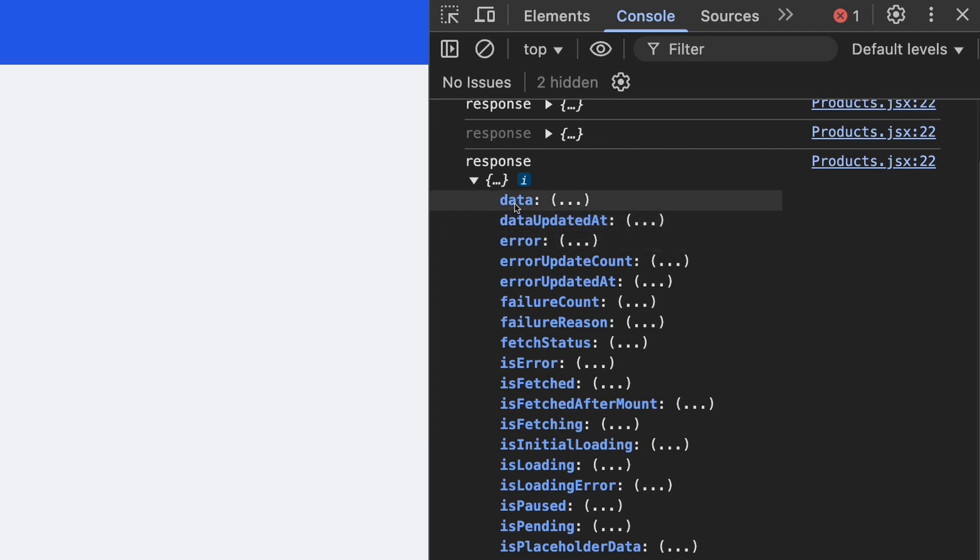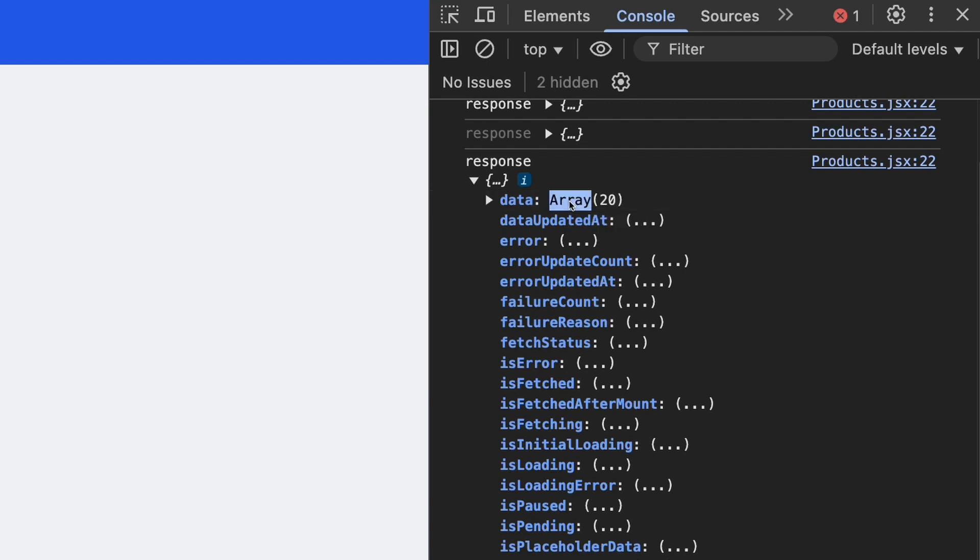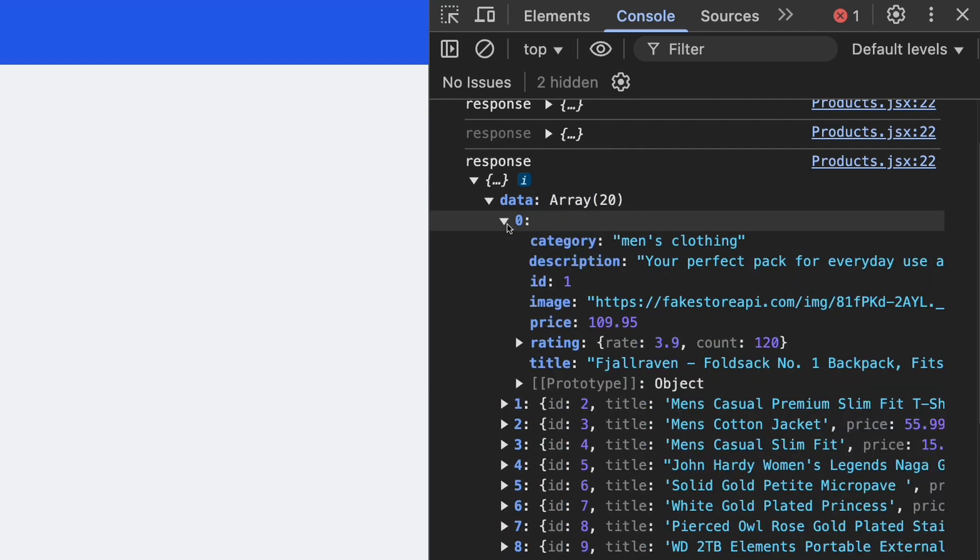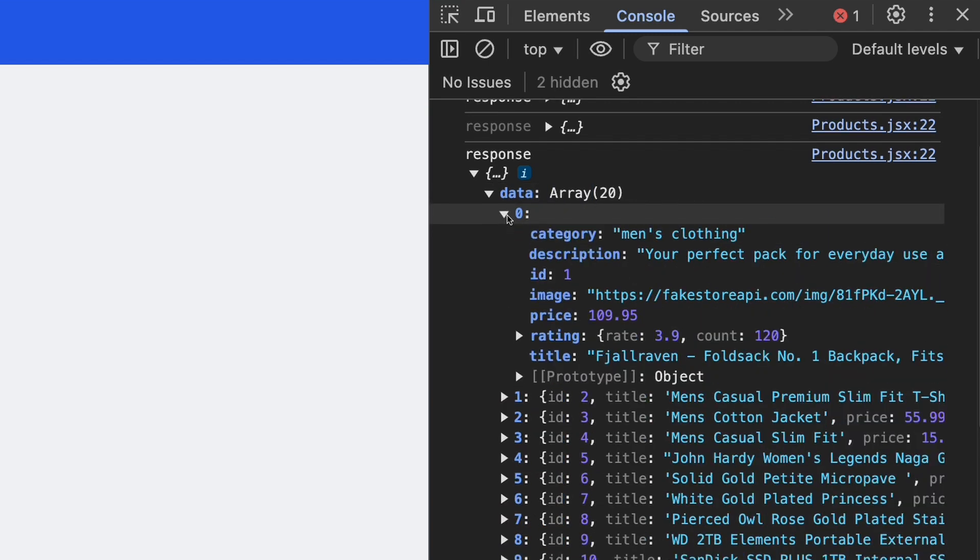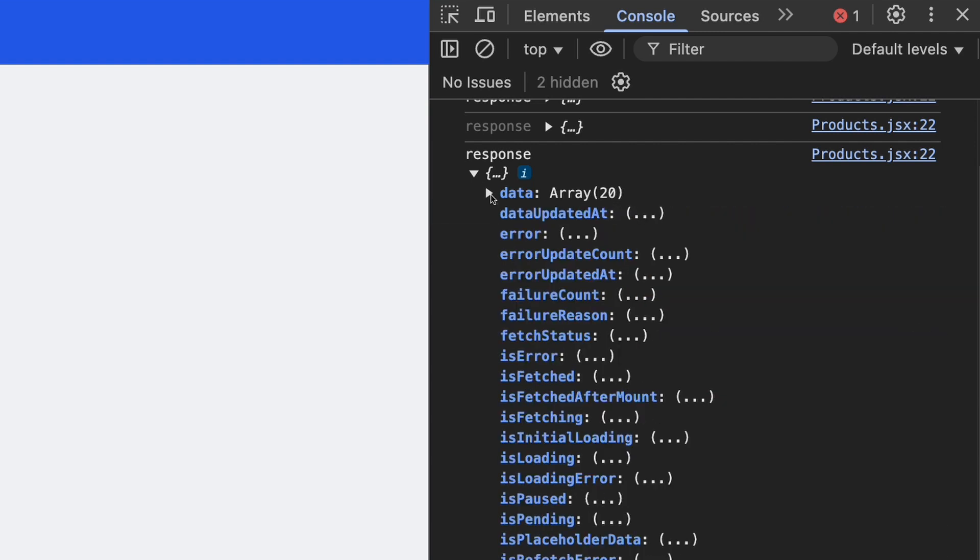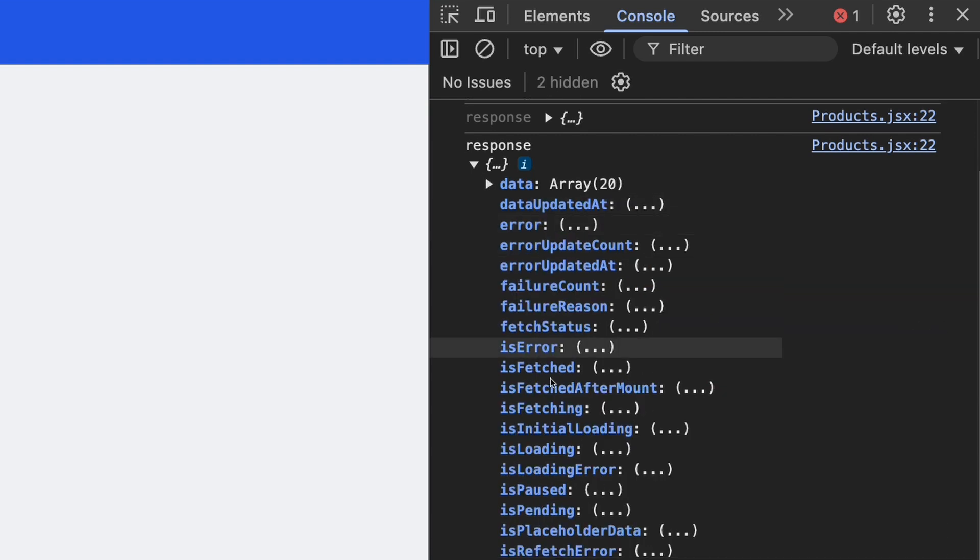As you can see, it contains a lot of stuff here. We are interested in three parts in this response. The first part is the data. If we expand this, you can see that this is the data that we are getting back from the API. Next, if you remember, we also need to control the loading state. And for that, we will need to use the isLoading, which is either false or true based on the state. And this is coming automatically from this package without us having to handle this loading state.